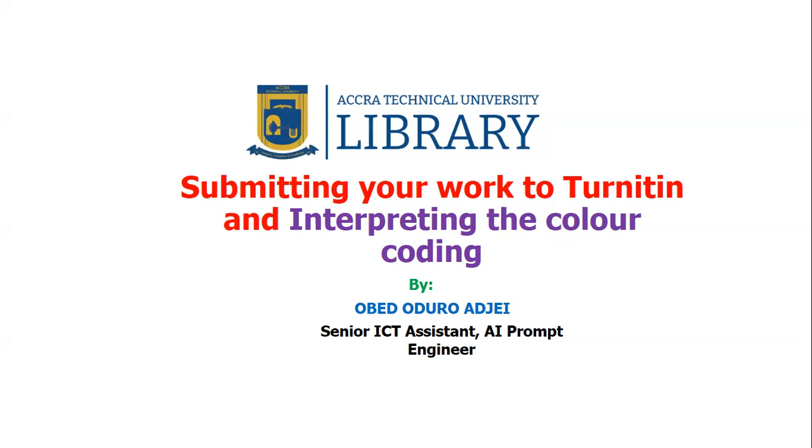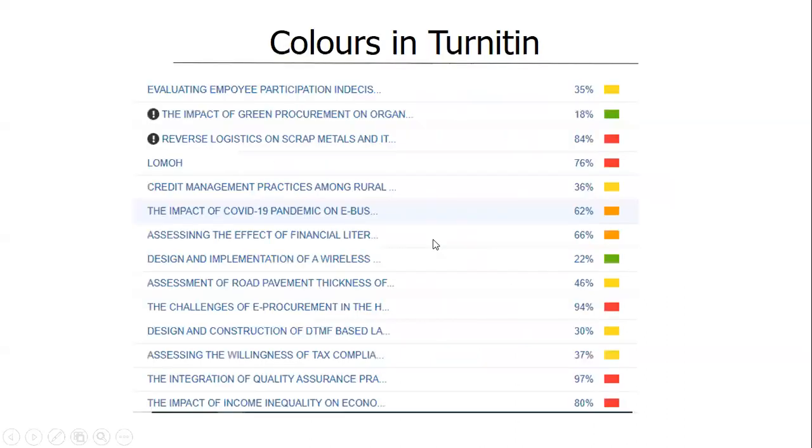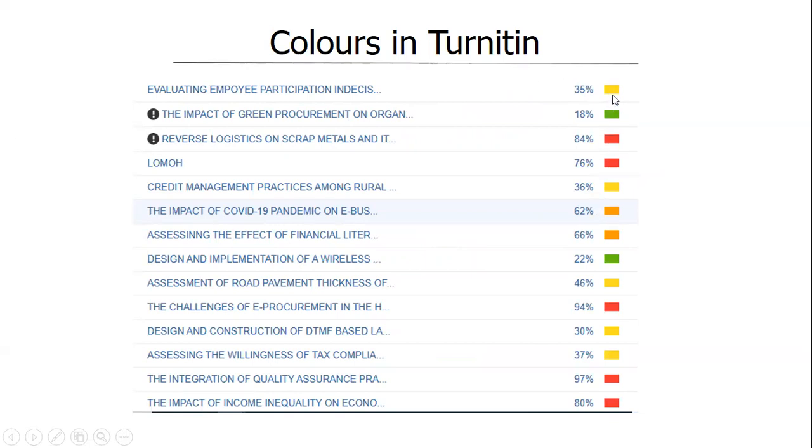What we have, that is the colors in 1018. So actually you are going to see this when you submit your work to 1018. These are some of the colors and the colors is just beside the percentage, that is the similarity index percentage.